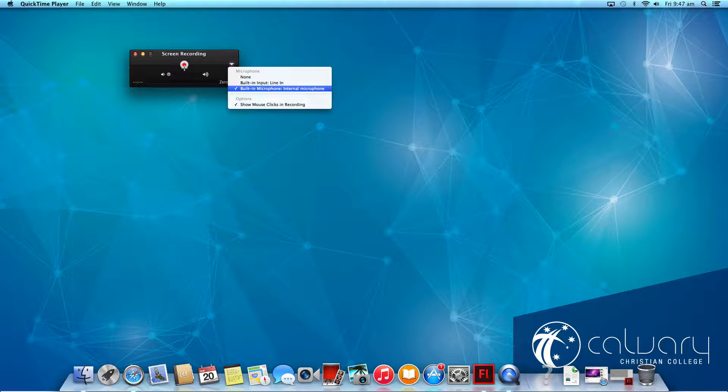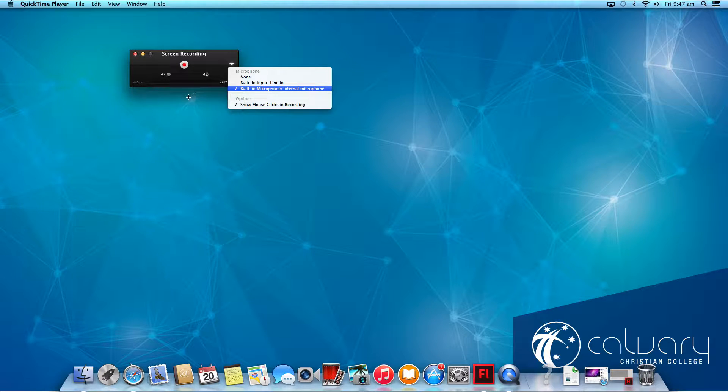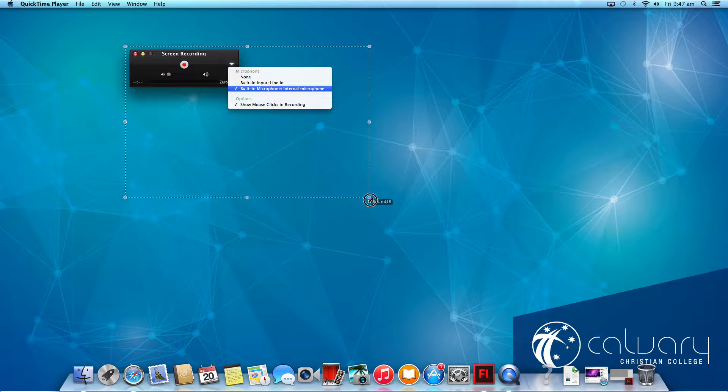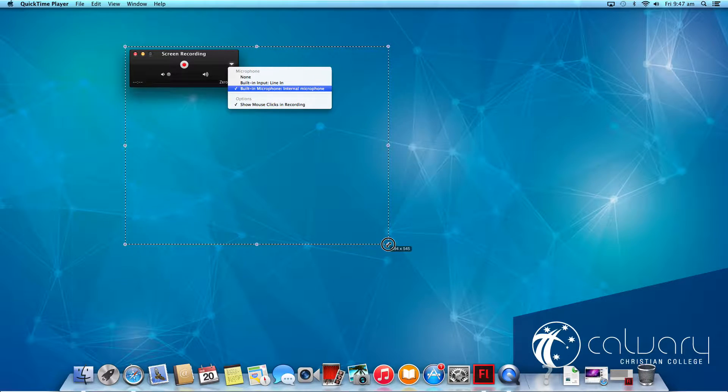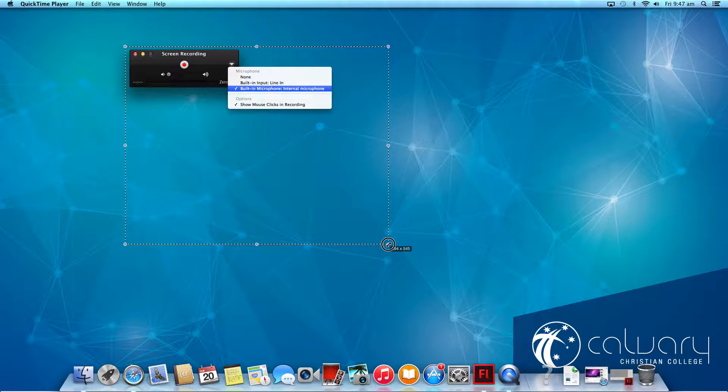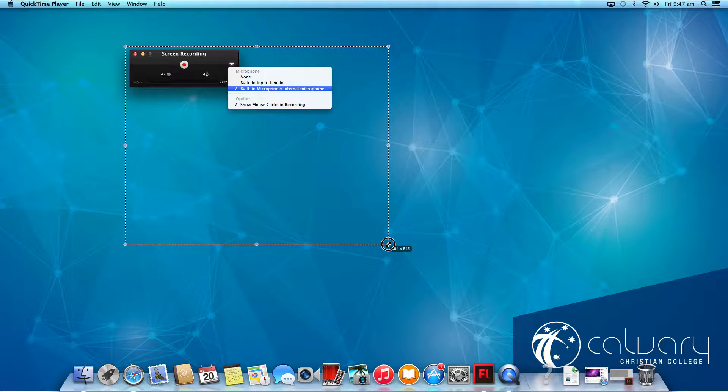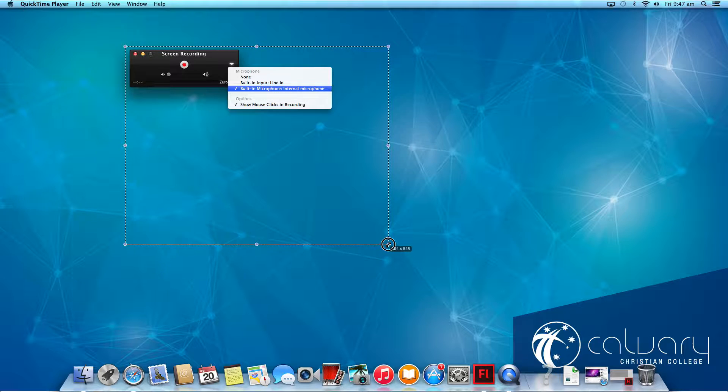You then get an option. The option is to record part of the screen by selecting it like so, or you can then just click once and it records your whole screen.